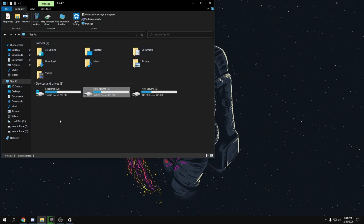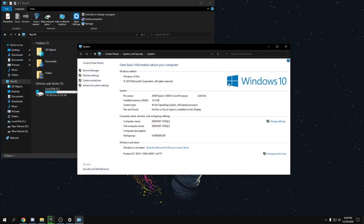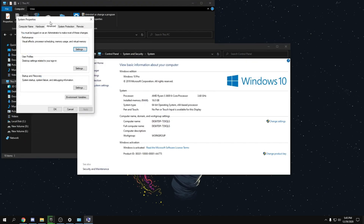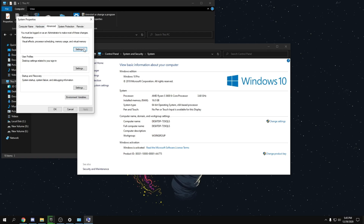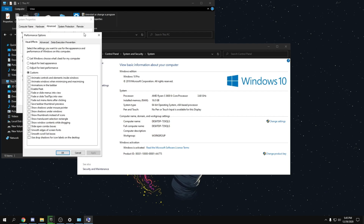Go to File Explorer, right-click 'This PC,' and click Properties. Then go to Advanced System Settings, click Advanced, then Performance Settings. Click 'Adjust for best performance,' then check 'Smooth edges of screen fonts,' click Apply, wait for it to apply, and click OK.